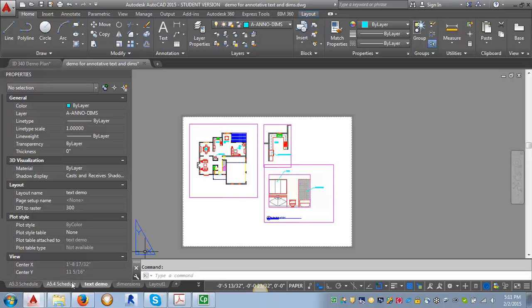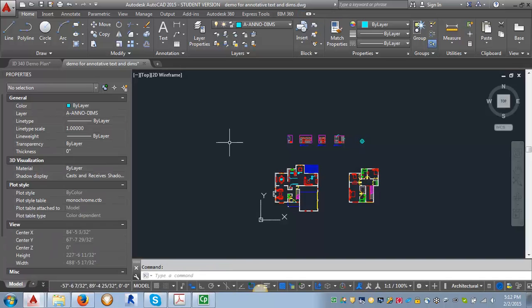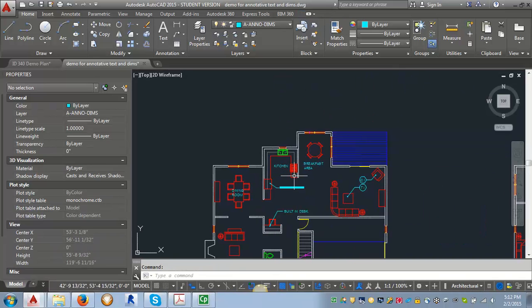So let's go back into model space here. Hit the wrong button. Model space. And let's start with the plan.